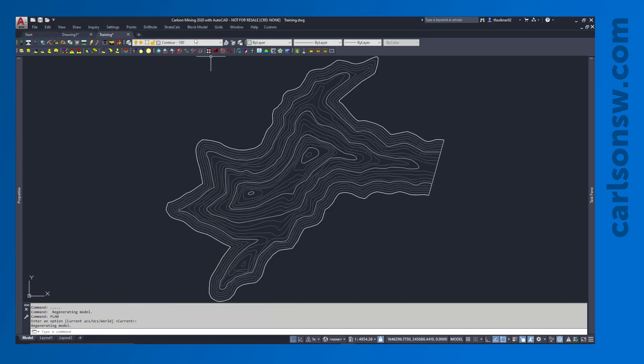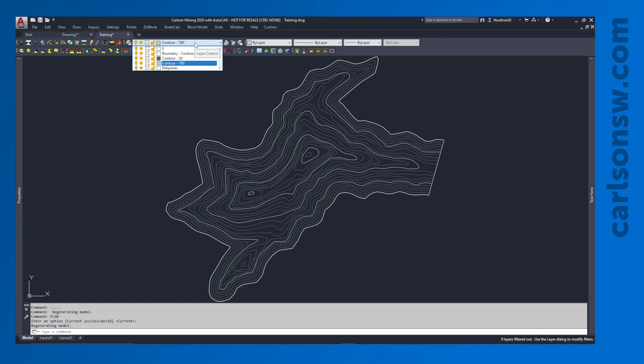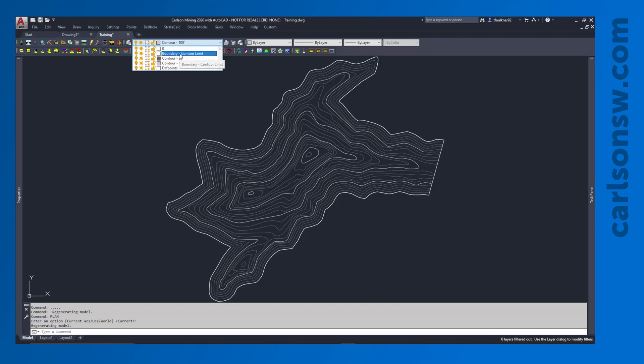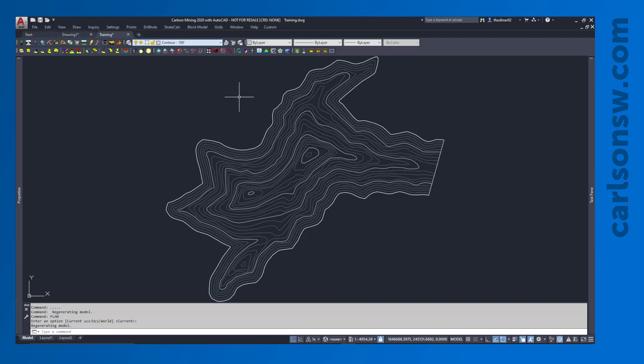There's not too much in the drawing. As I can see here on the AutoCAD Layers toolbar, I have my zero and death points layer. That'll show up in a lot of base drawings, but I also just have some contours and a boundary running around the contours. So not too much in here.